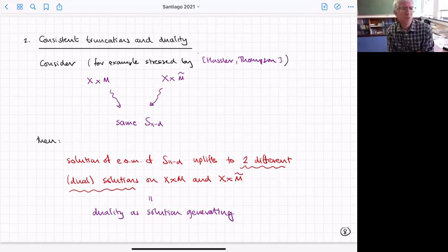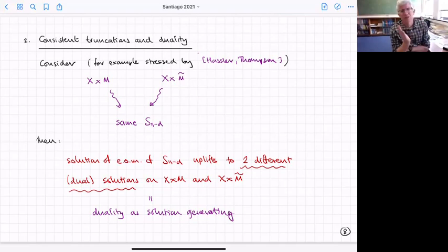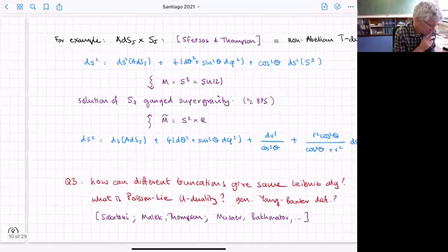From that point of view, a solution downstairs gives you two solutions upstairs, and we can think of these two solutions as dual to each other — there's some symmetry that generates solutions: if I have one, I have the other.